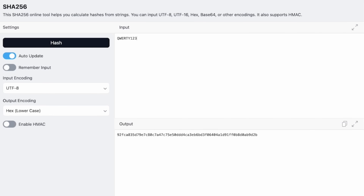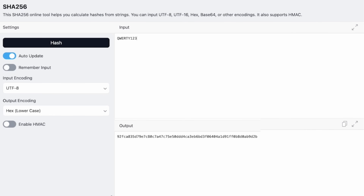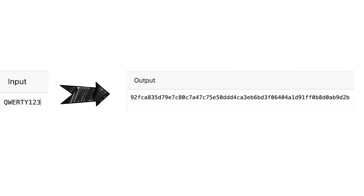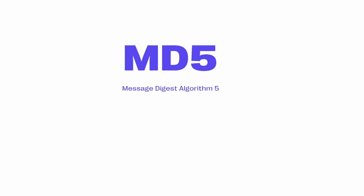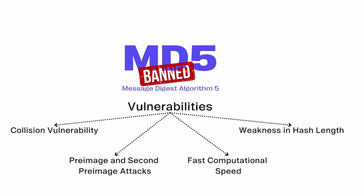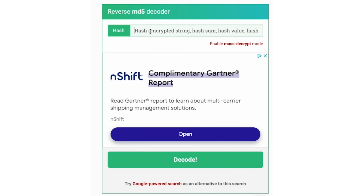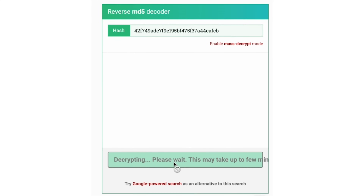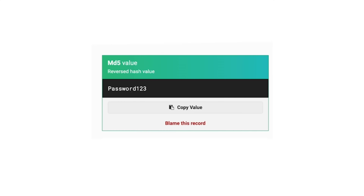The idea is that you can never get back to the original password from that hash. However, there are hashing algorithms that were popular that are now known to be insecure. The most common is MD5. If you are hashing your passwords with MD5, that's basically useless — but there are still lots of applications using MD5, which is insecure and a cryptographic failure.